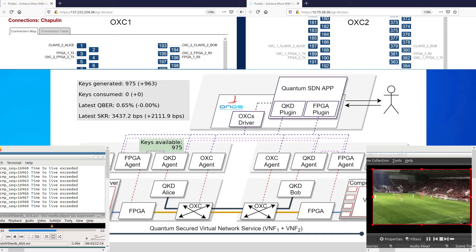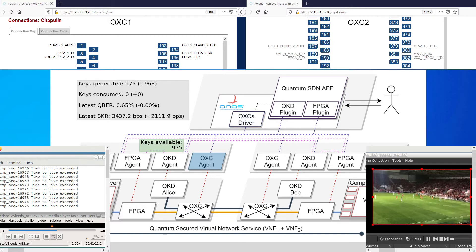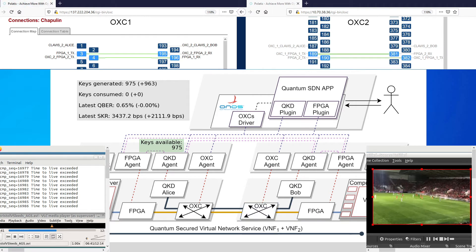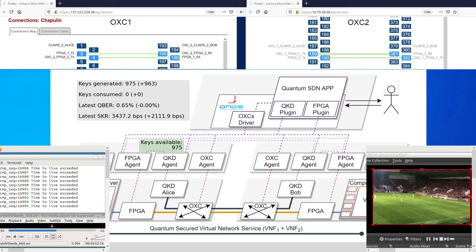First, the SDN controller activates the OXC driver to send flows to the OXC agents, first on the left, then on the right. As a result, we can see the changes on the OXC interfaces on the top of the screen. This operation happens much faster, in the order of milliseconds. We added an artificial delay to allow visualization.